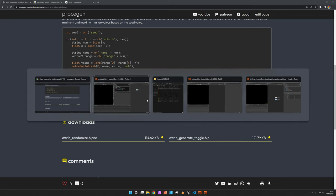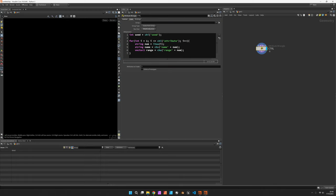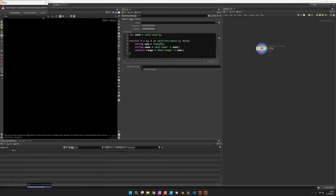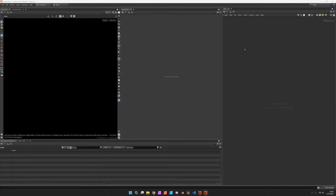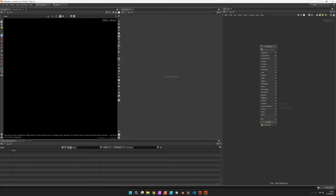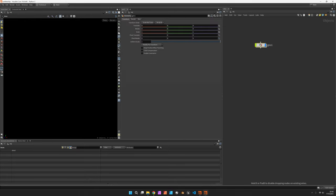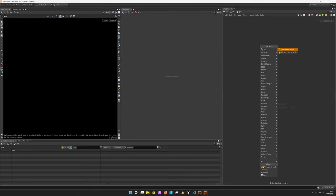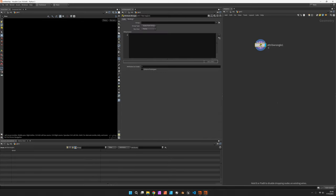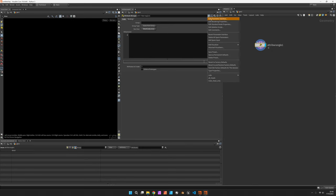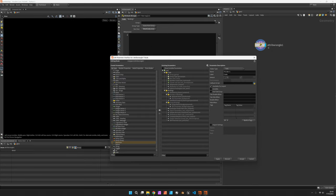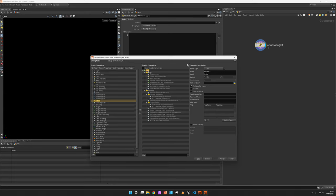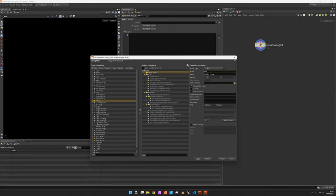So let's switch over to Houdini and create a new document. Inside we are going to create a geometry container with an attribute wrangle. First we will set this to run over detail and then we are going to edit the parameter interface with a new folder right on top. We are going to call this FLD_control and name it accordingly control.